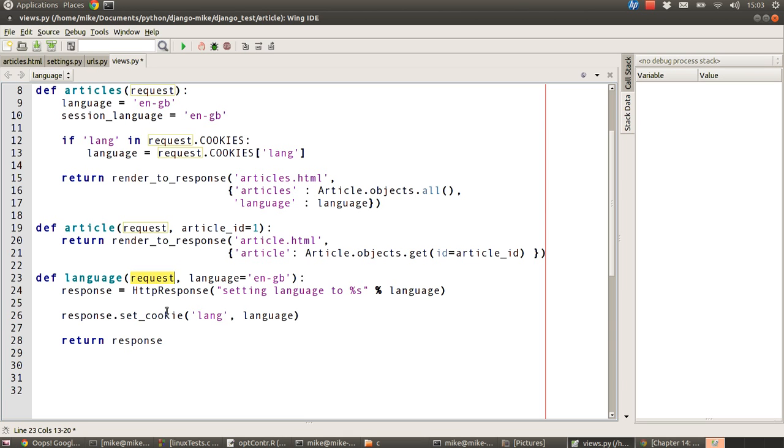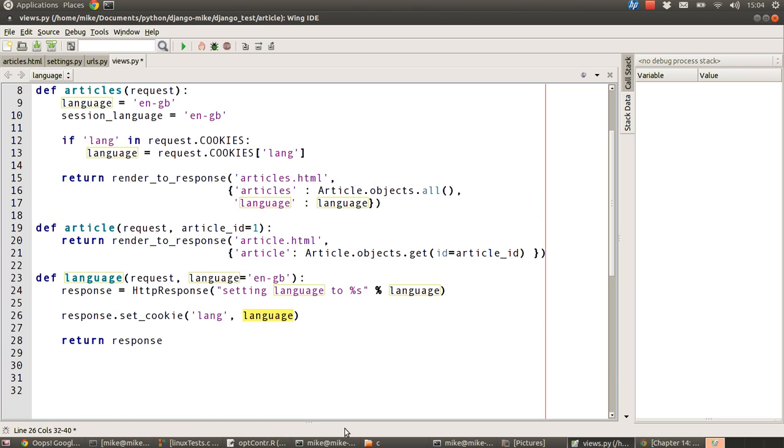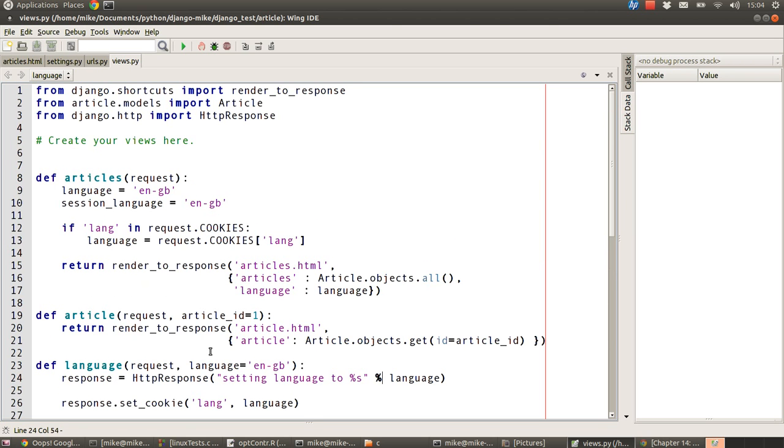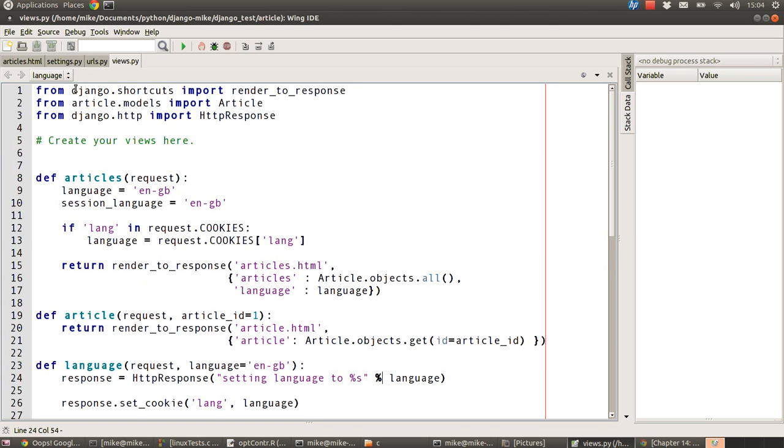What you need is your response object. So from the response object, we use the set cookie method to set a variable inside the cookies of value language, which of course defaults to ENGB for us at this moment. And then we just return the response, which should just then print our message setting language to whatever we set it to, and that'll just give us a confirmation. So that's all we need to do with the view.